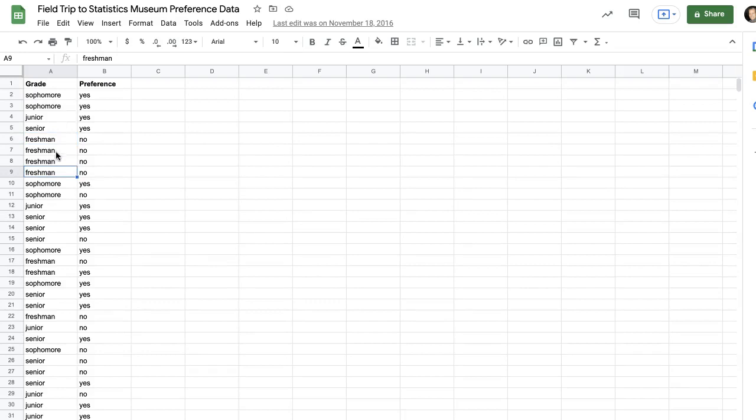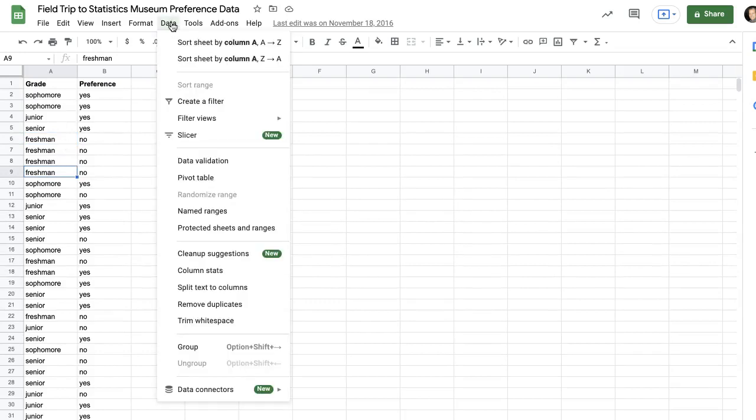So we'll just click anywhere in the data, choose the data heading, and pivot table.